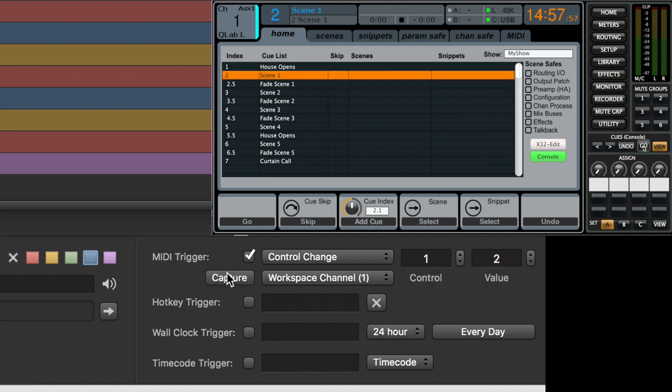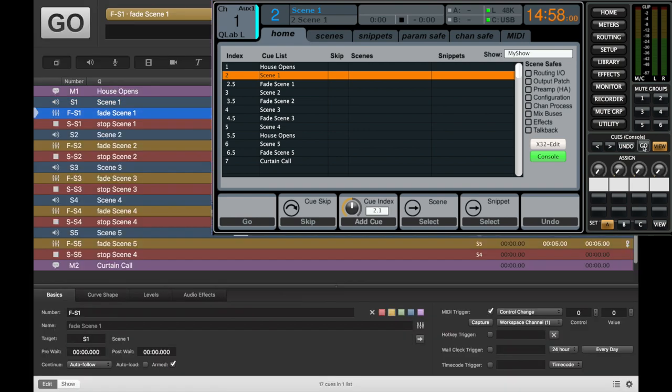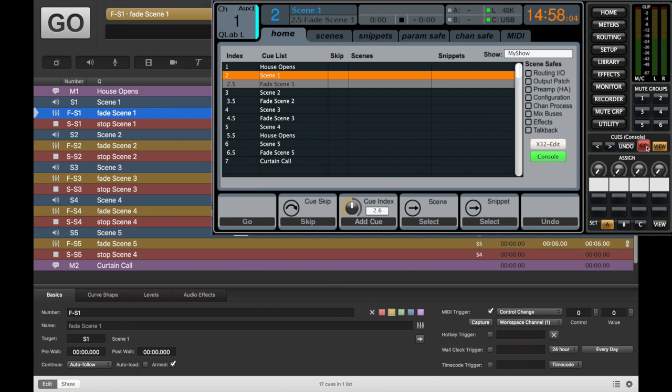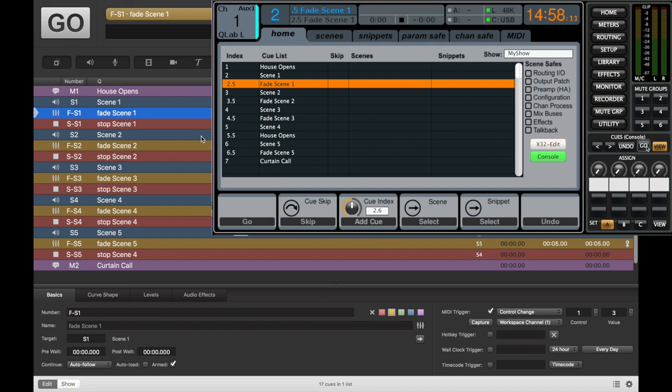You can see now we have that captured. Let's go to fade scene two. Hit go. Oh, wait. Actually, let's hit capture. Go. Now we're good there.